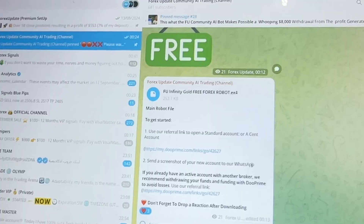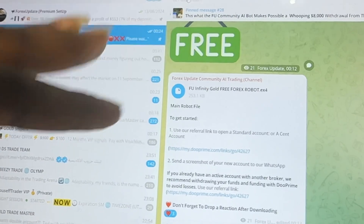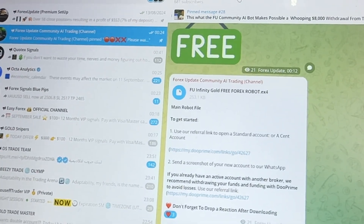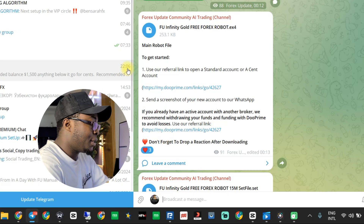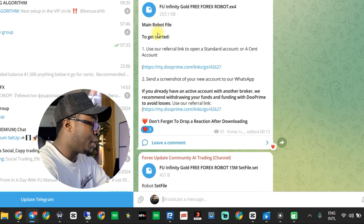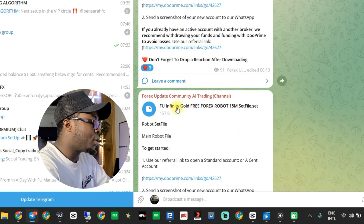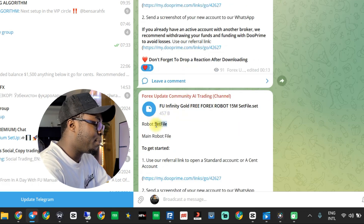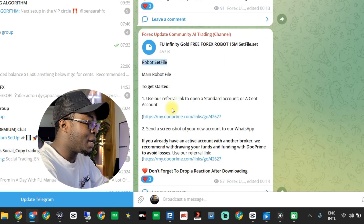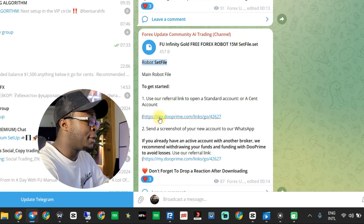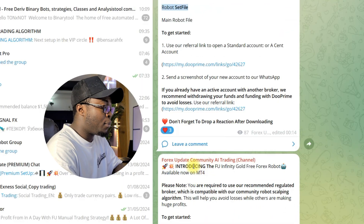I'm here on my Telegram channel. This is the first update community AI trading channel. When you get to the Telegram channel, these are the two files you're gonna see. The first one is the main robot file, while the second one is the set file. Please take note of all the settings here, and you're also required to open an account with our recommended broker, Duke Prime, which is compatible with the robot.